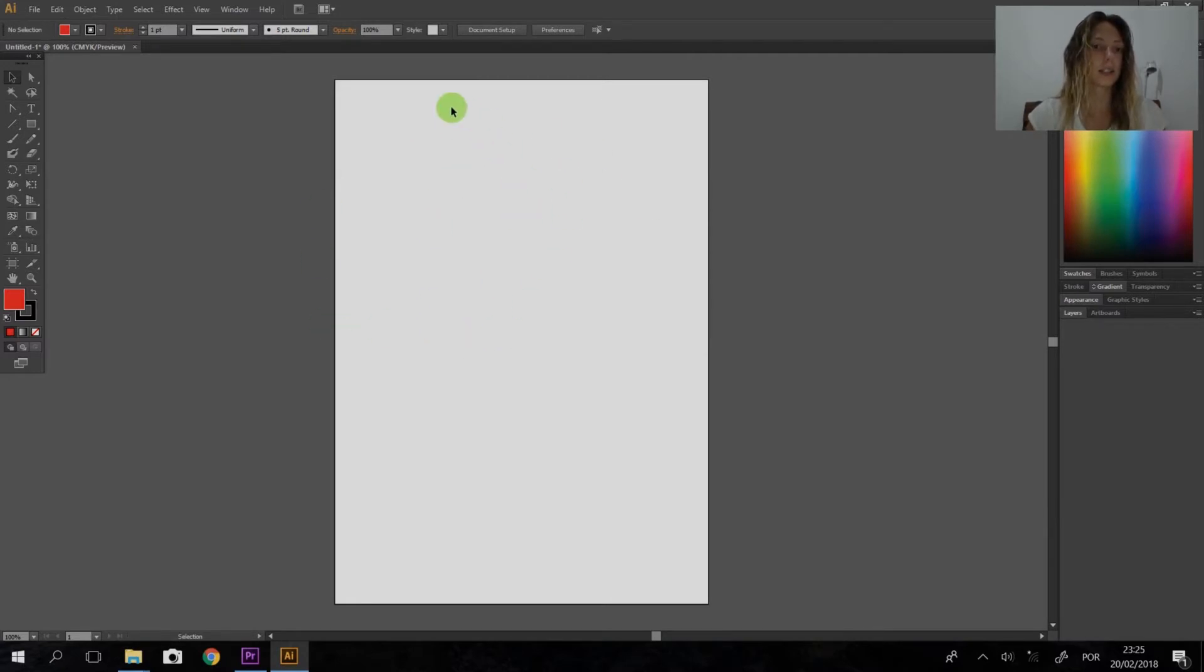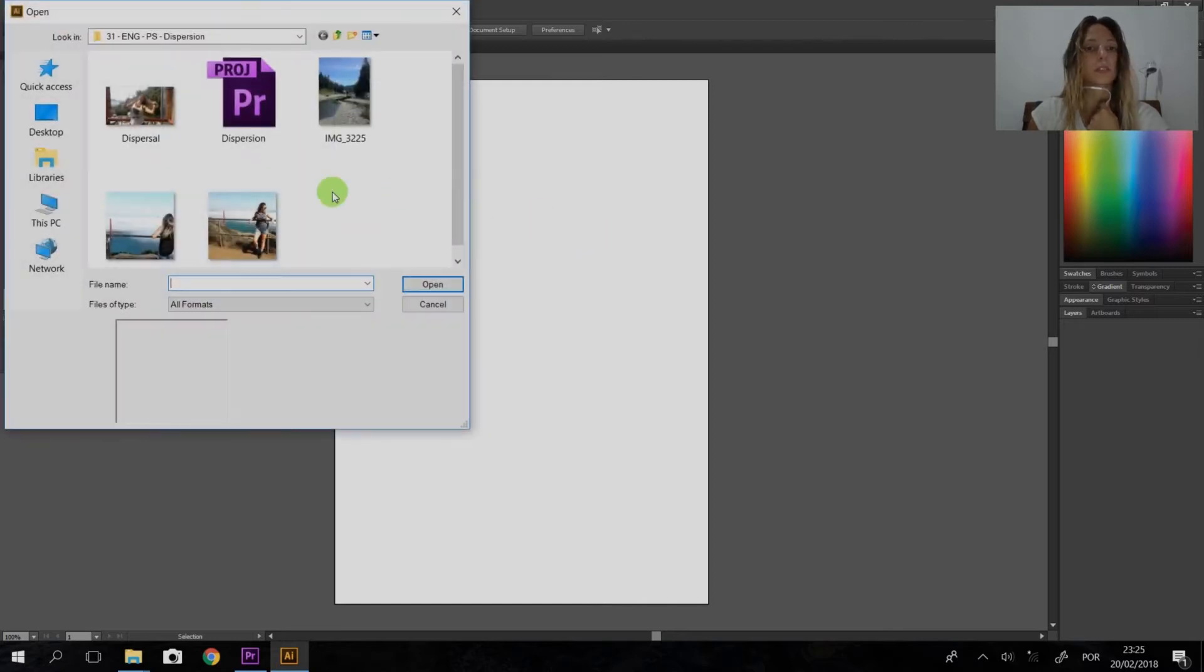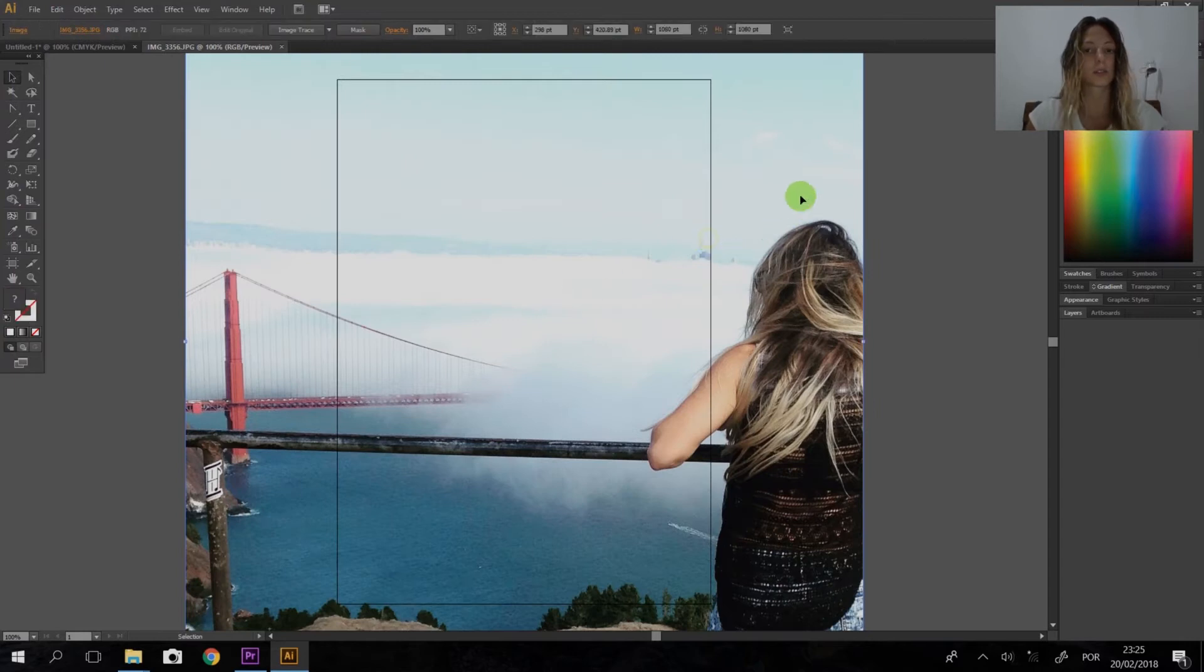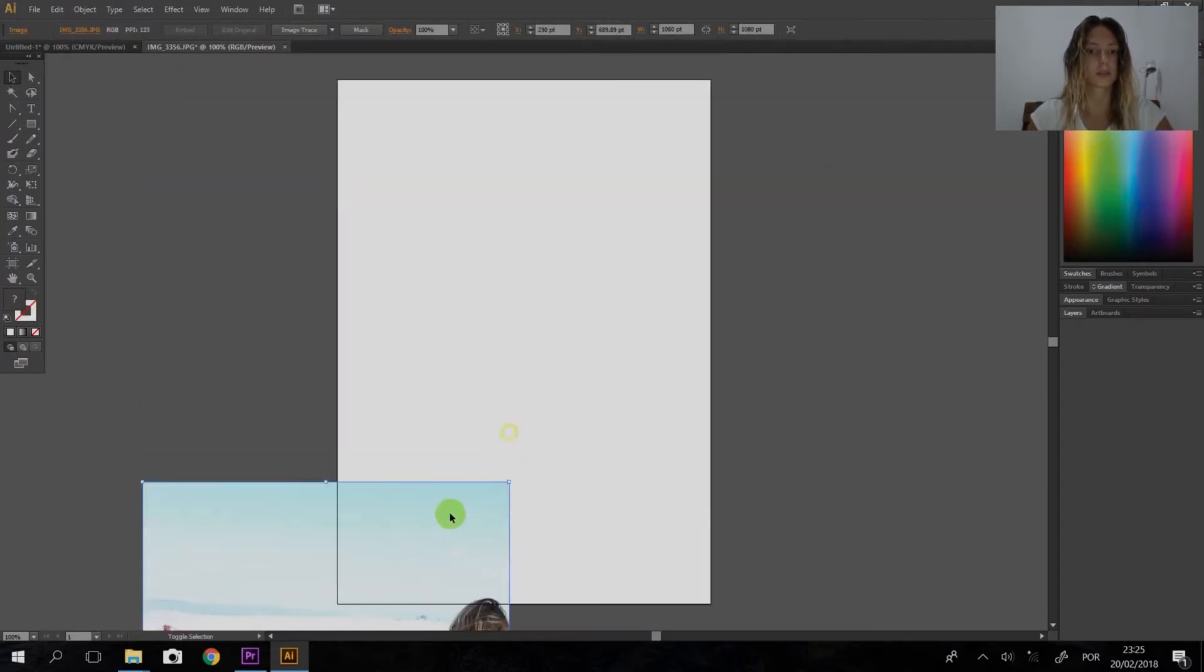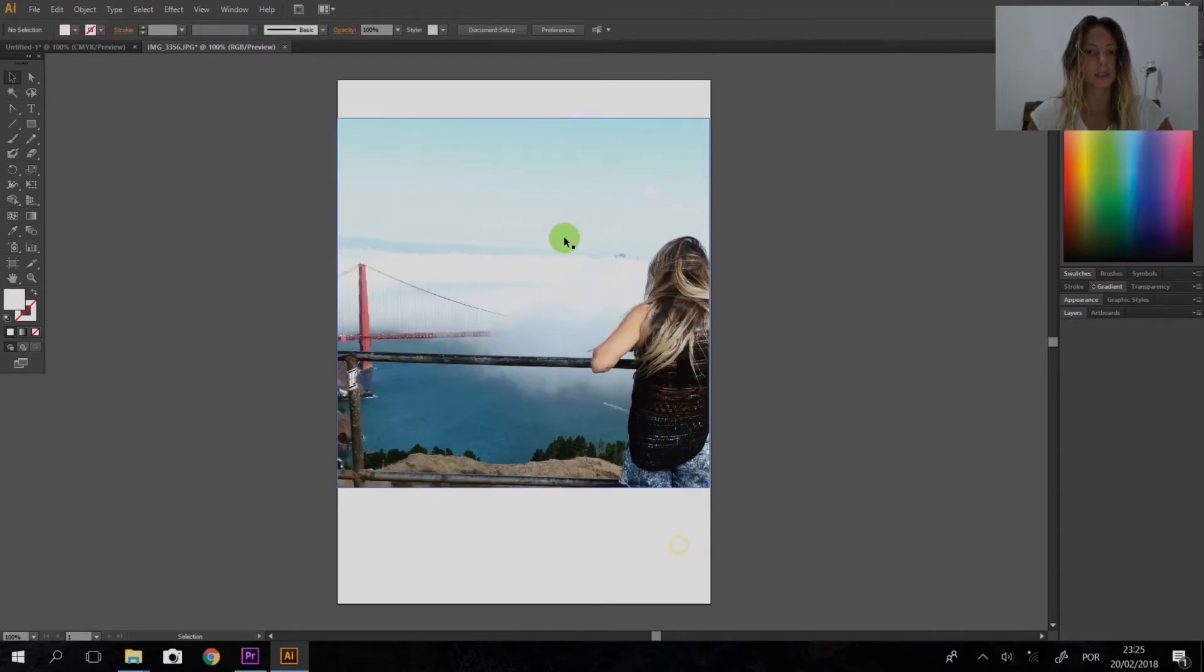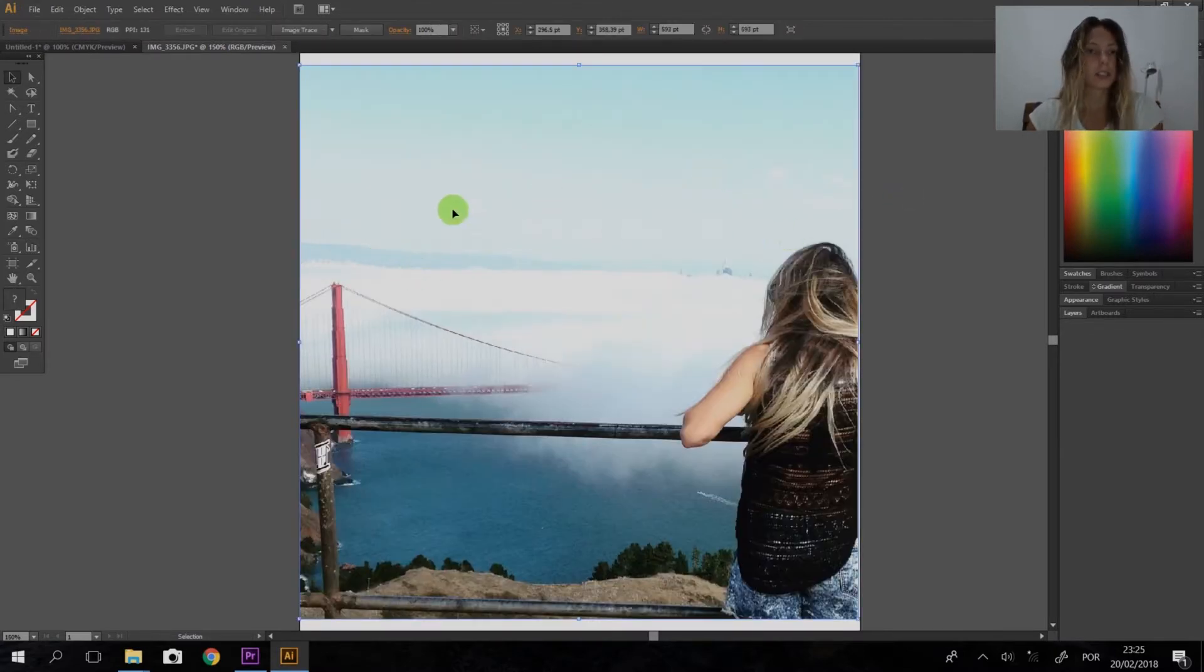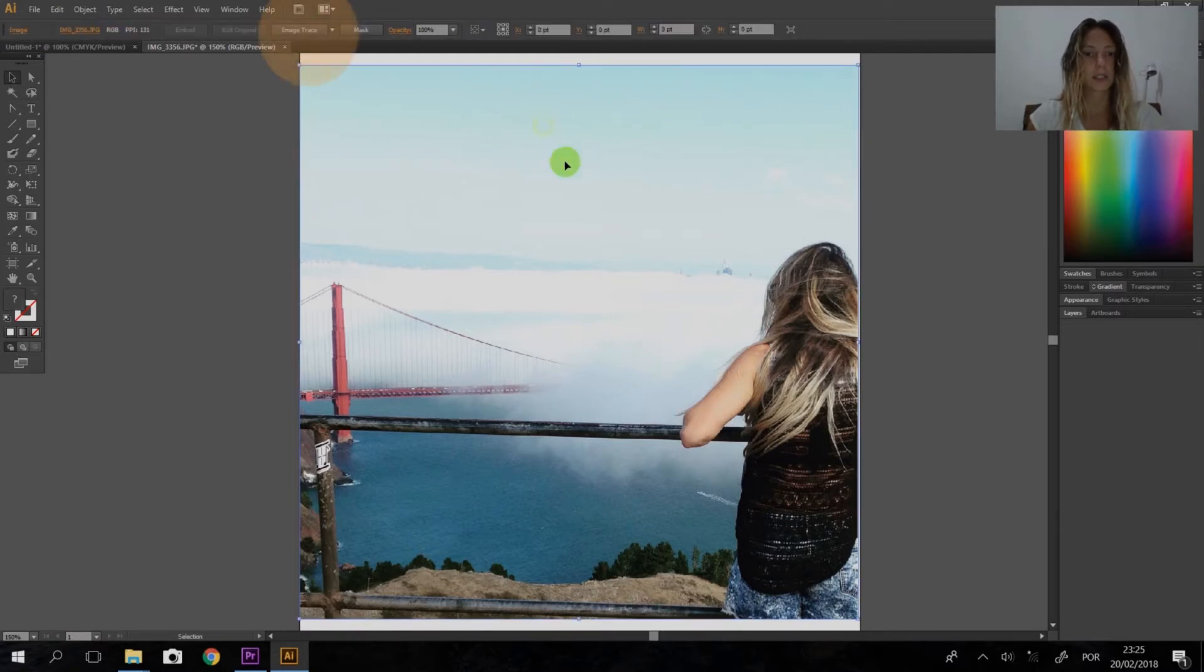I already selected this one. I'm going to resize it here, and then it's going to be so easy. The first thing we need to do is click on the image, and then we have here Image Trace.